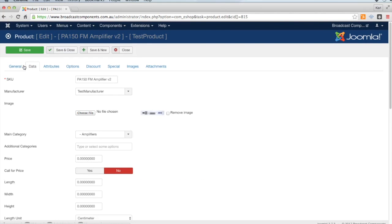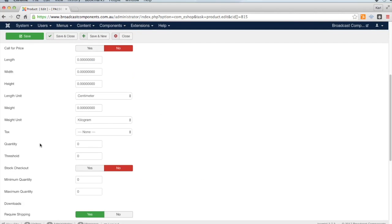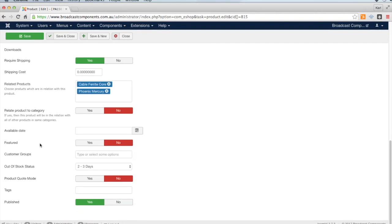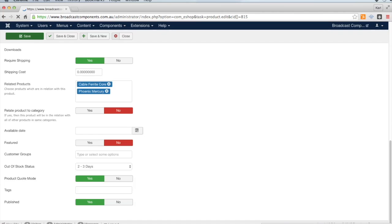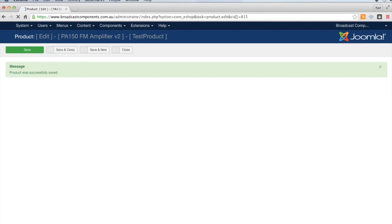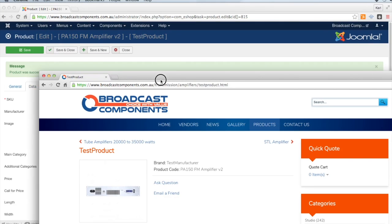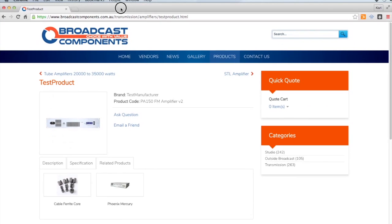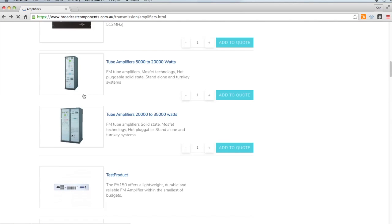Under the Data tab, down towards the bottom where it says Product Quote Mode, you just turn that on and click Save. Then I'll just refresh and go back to the category listing.